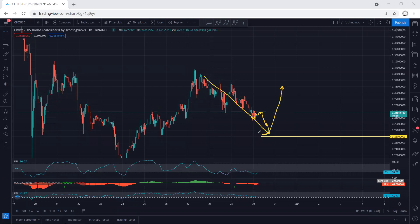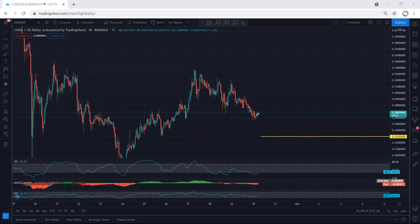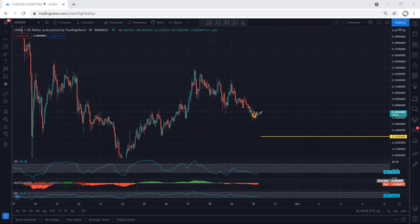We can still expect the price to drop some more, but if we get any reversal we are looking for that setup. The best case is if the price drops further — we can expect it to reach 0.23, that's 23 cents. As mentioned, if we get any reversal for a buy, that is what we are looking for. But right now we don't have any trade from here — we have to wait, because if this turns into a corrective move we can look for one more drop.